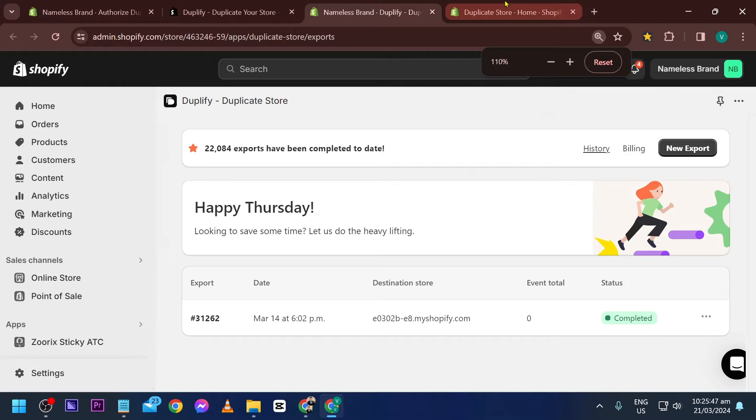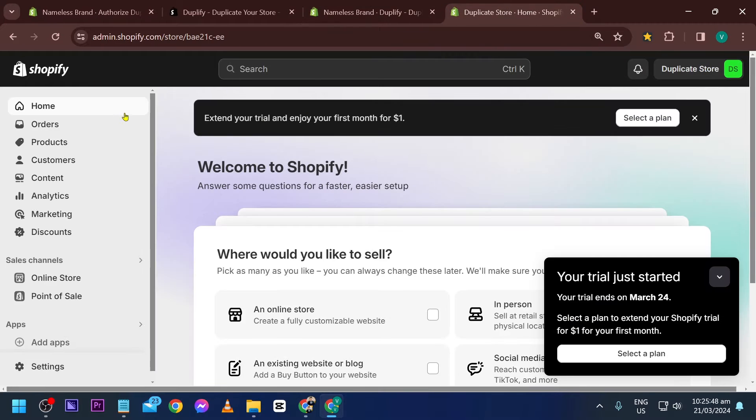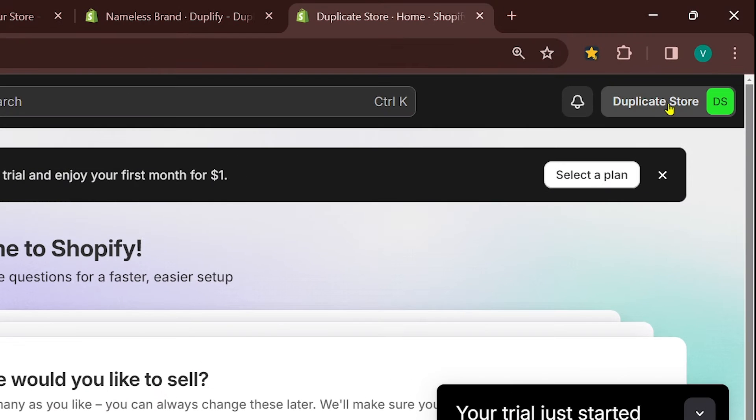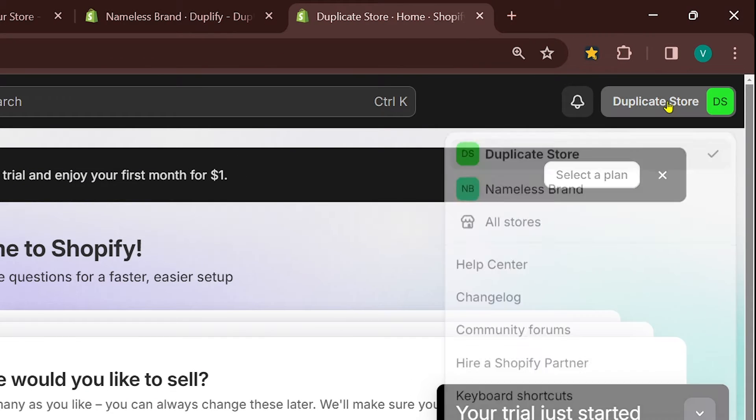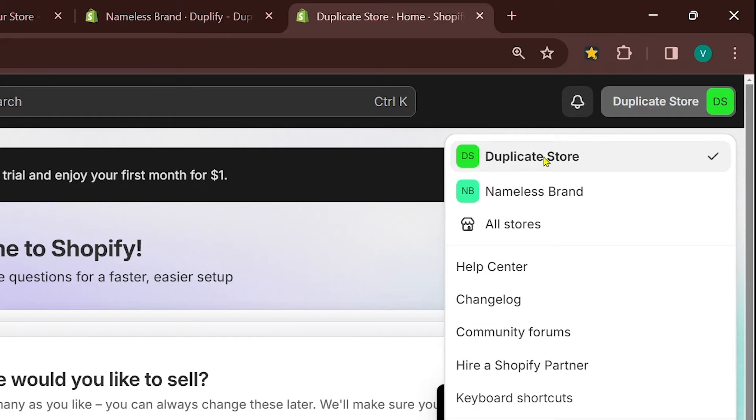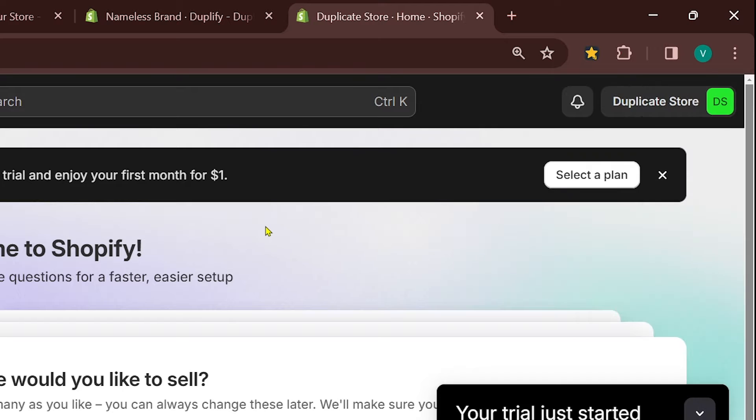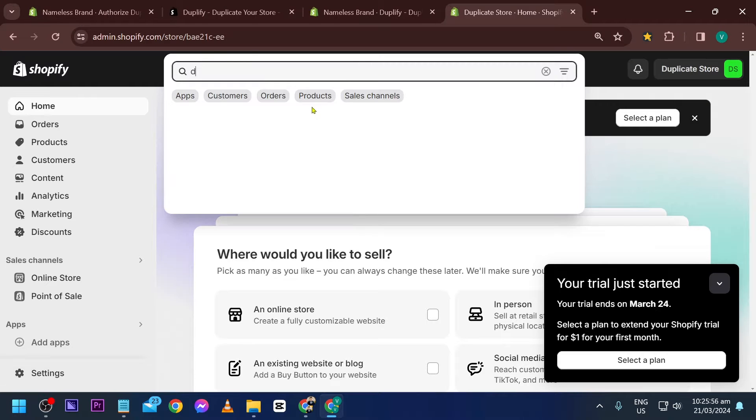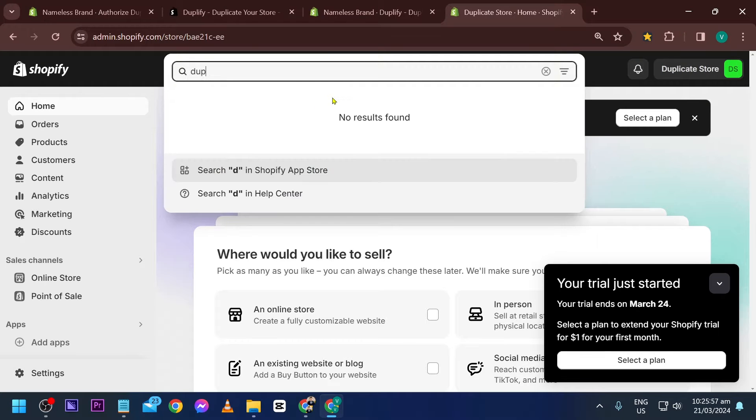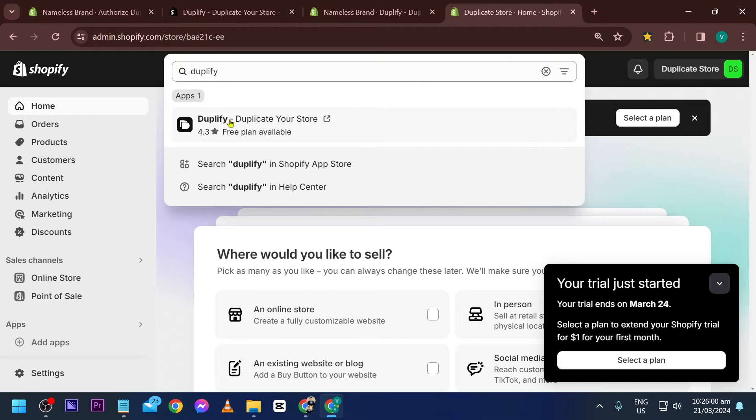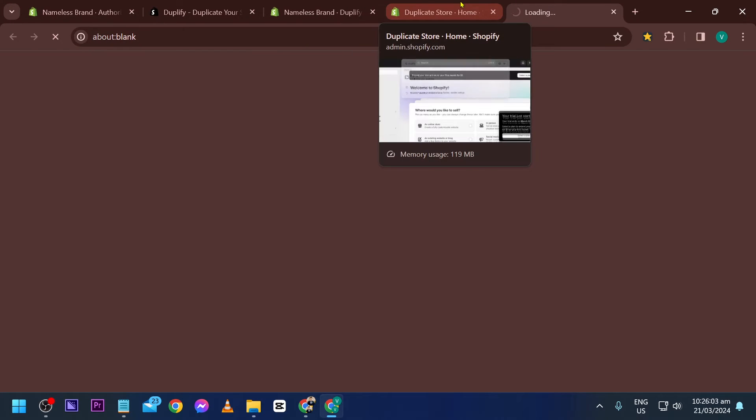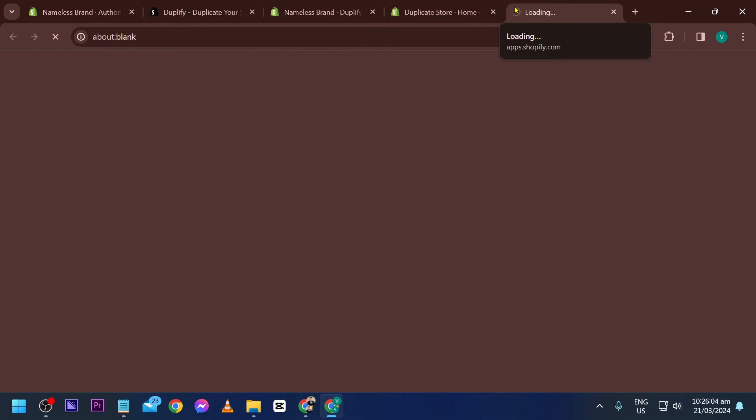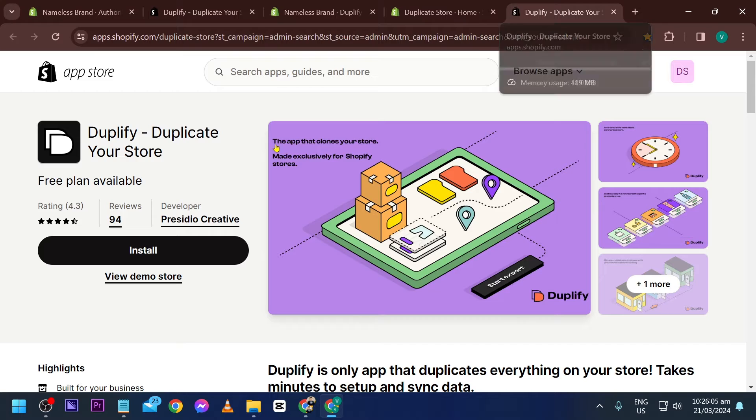Now we're going to go to our other store. This is going to be your duplicate store - this is actually very important. You're going to do the same thing: look for Duplify and install it in this shop as well. You'll be installing it in two of your shops, one for the main and the other for your duplicate store.